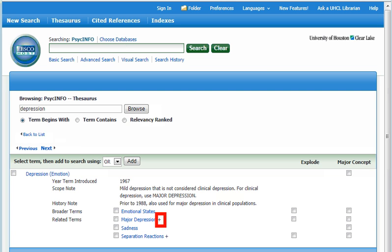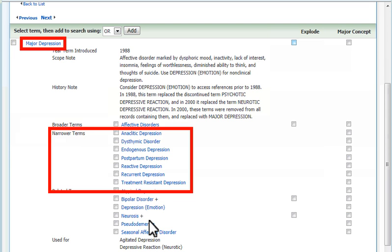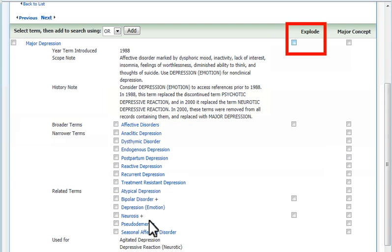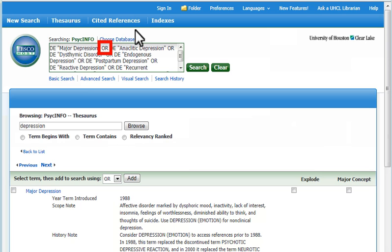The plus sign indicates narrower terms exist for major depression. Let's check its term details. If a comprehensive search on clinical depression is needed, it would be important to look for major depression and each of its seven narrower terms. An easy way to do this is to explode major depression and add it to the search with the OR operator. Using OR will allow one or more of these terms to be found.